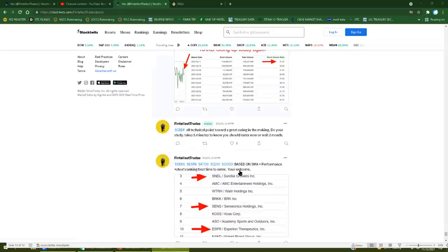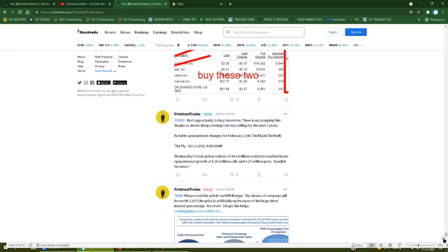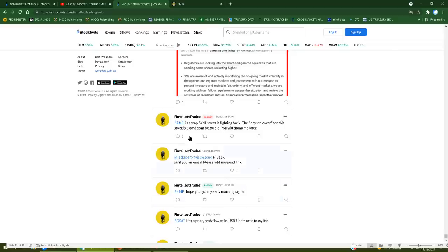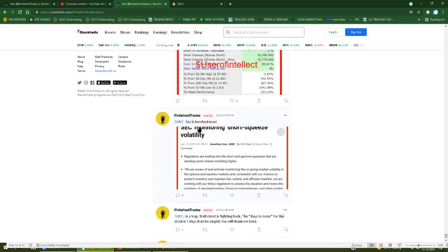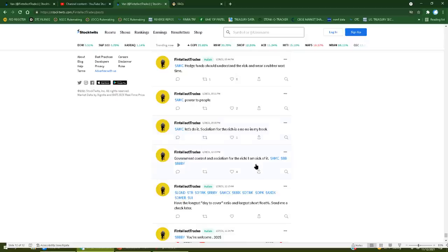This guy is nothing more than an idiot day trader bouncing around from stock to stock, started bullish on AMC and then look, on the 27th of January bearish on AMC, 27th of January bearish on AMC, then on the 28th he goes bull.